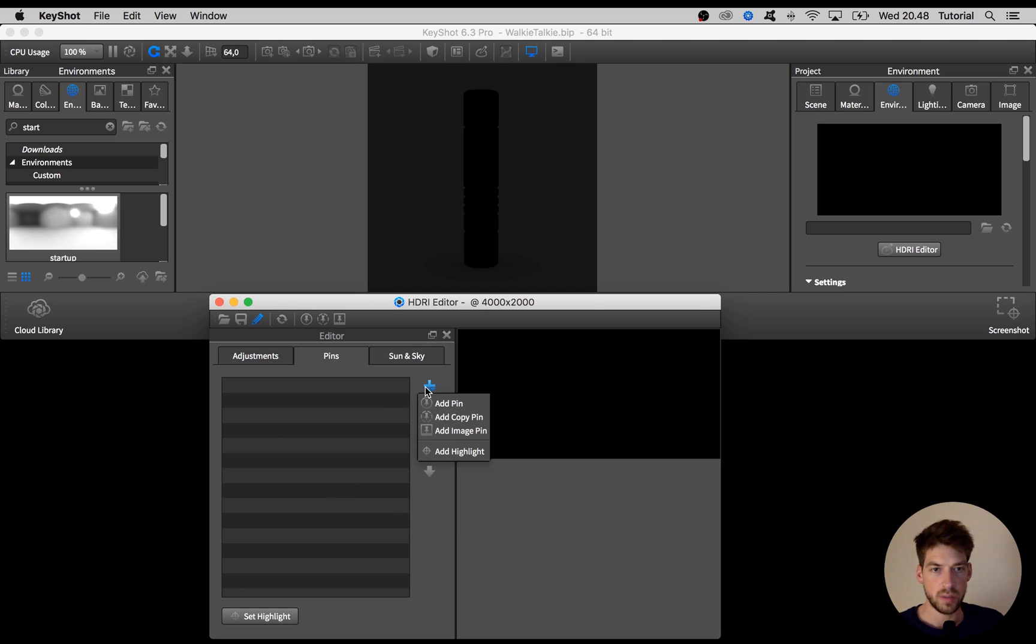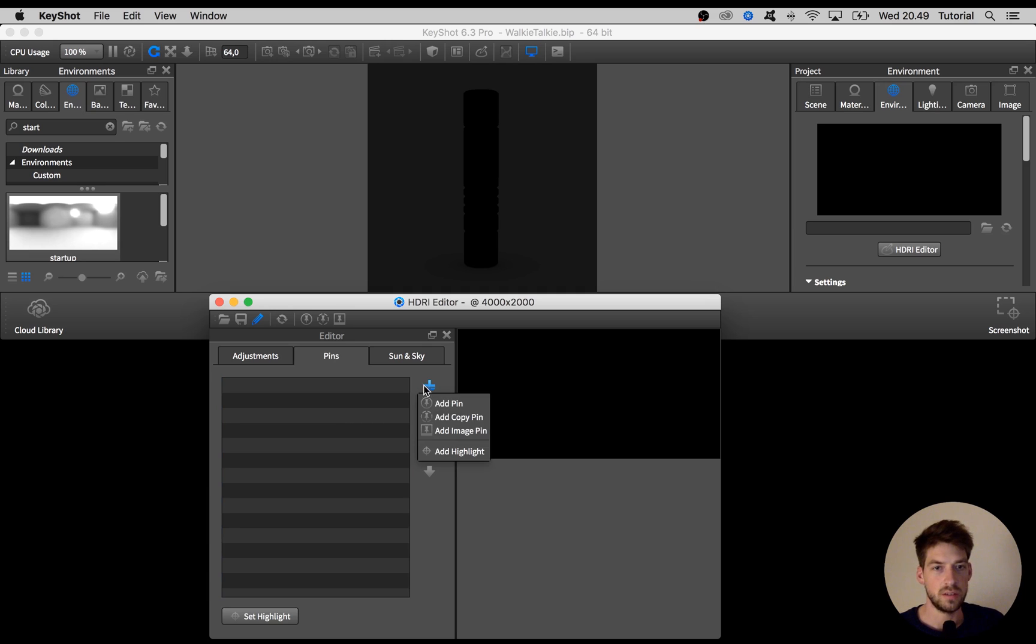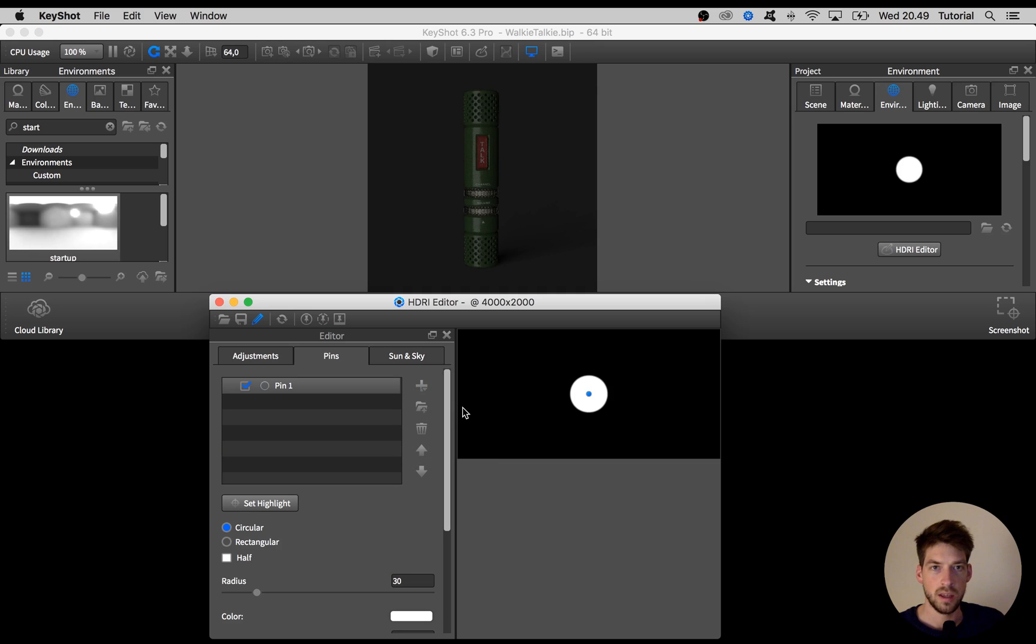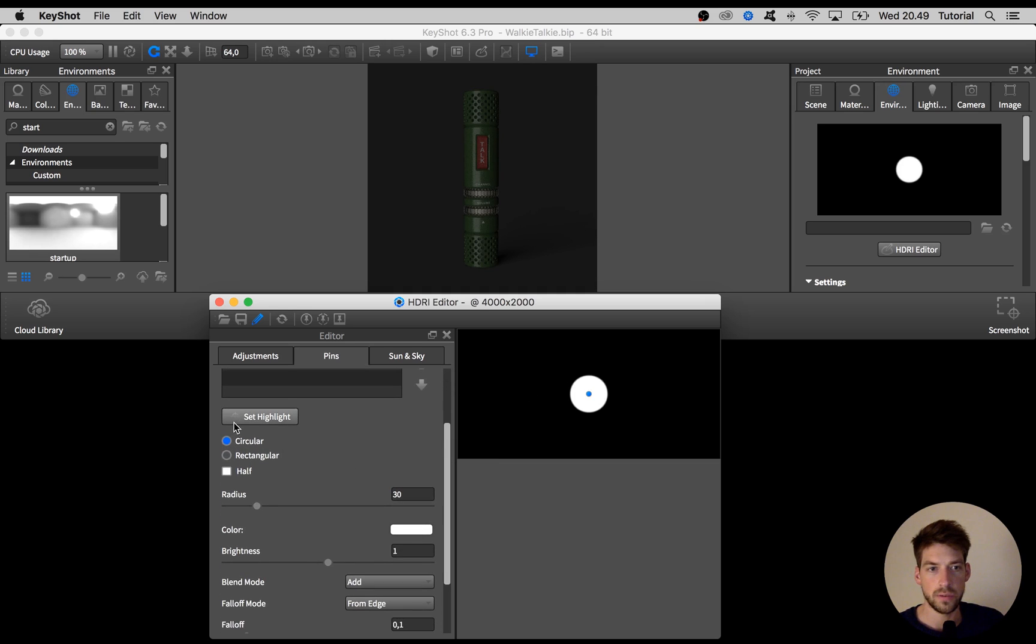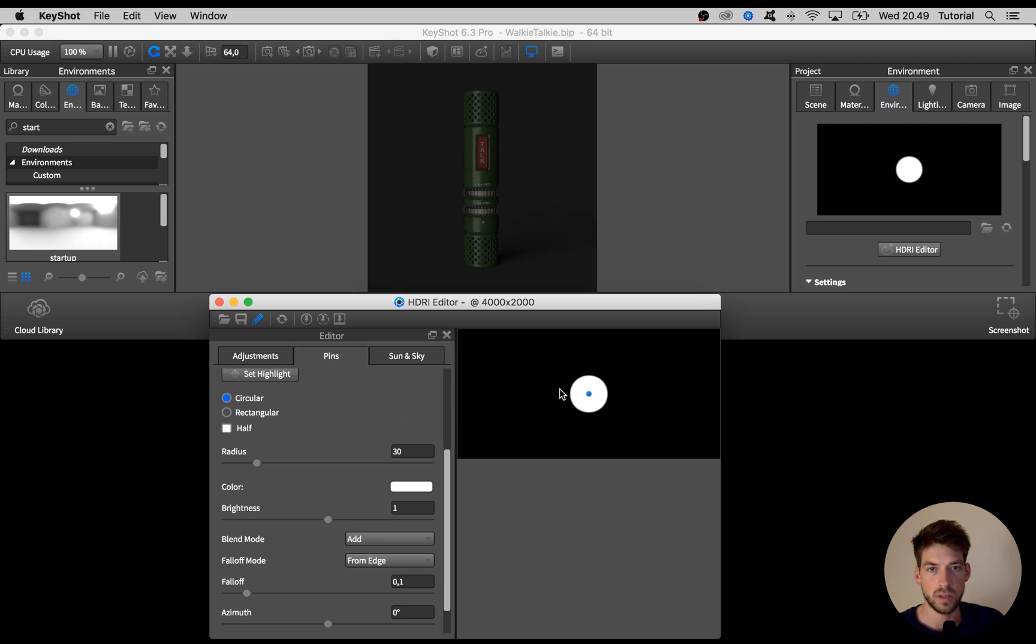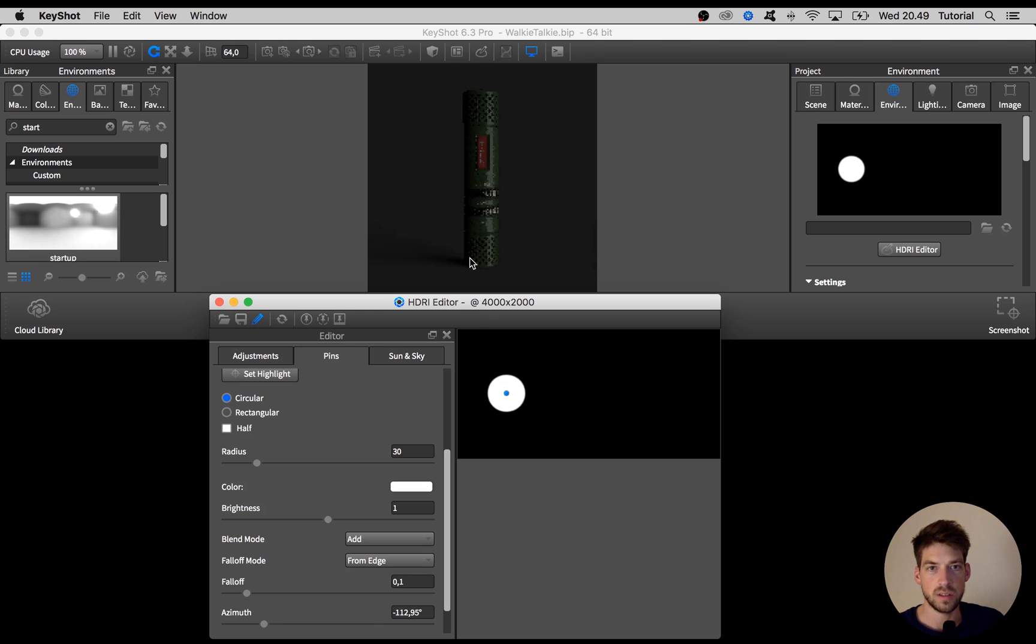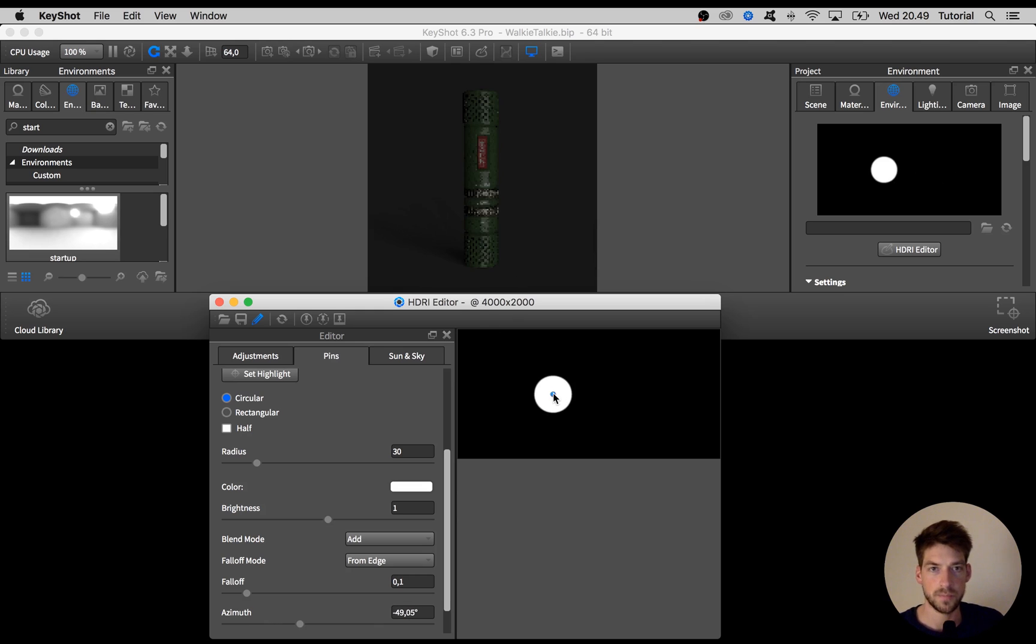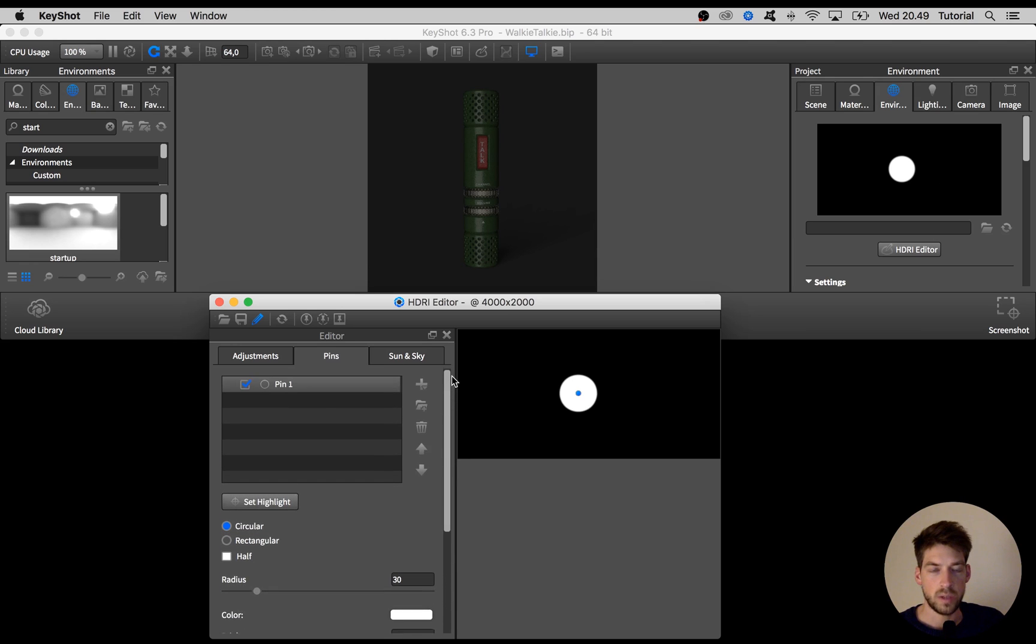We have this menu where we can add pins which are like light sources for the scene. Hit the plus sign and say add pin which creates a circular light source. What you can do here is take this pin and drag it around and you can see in real-time how it affects the lighting of the scene.